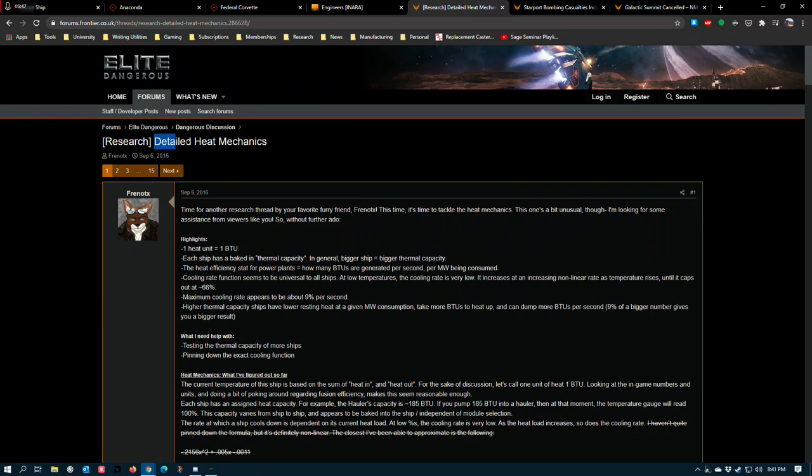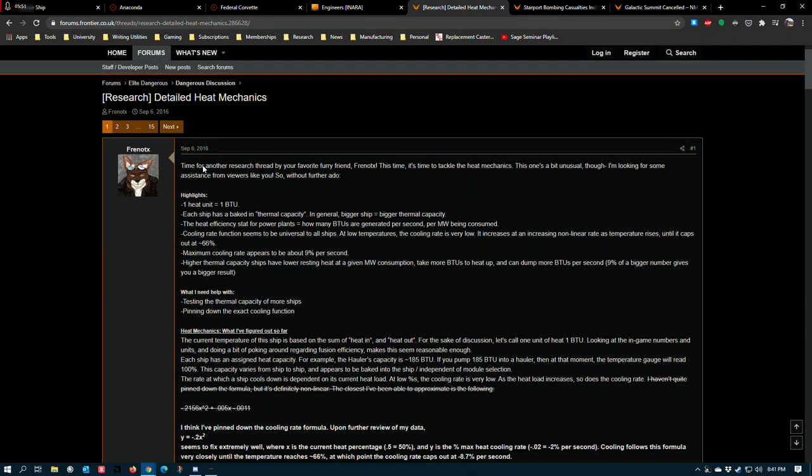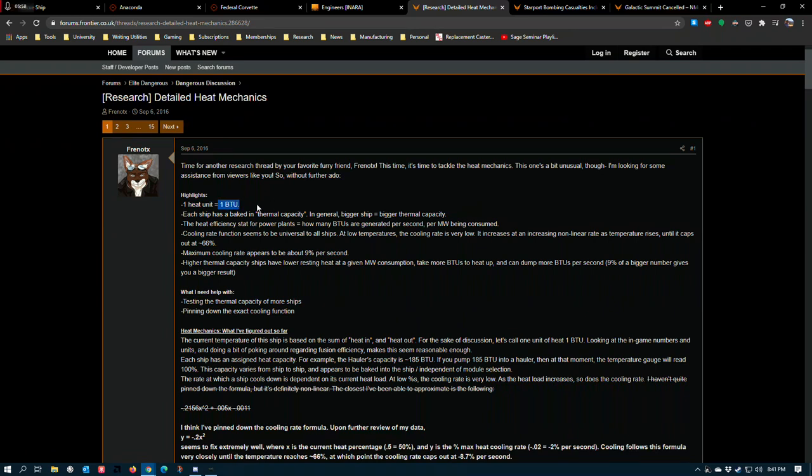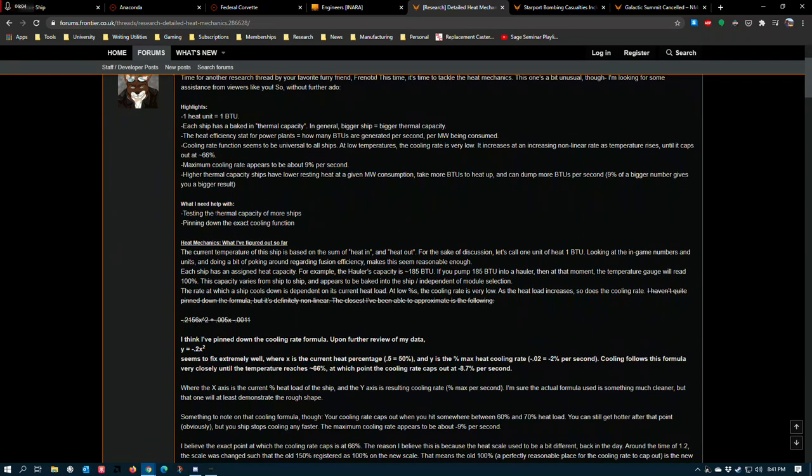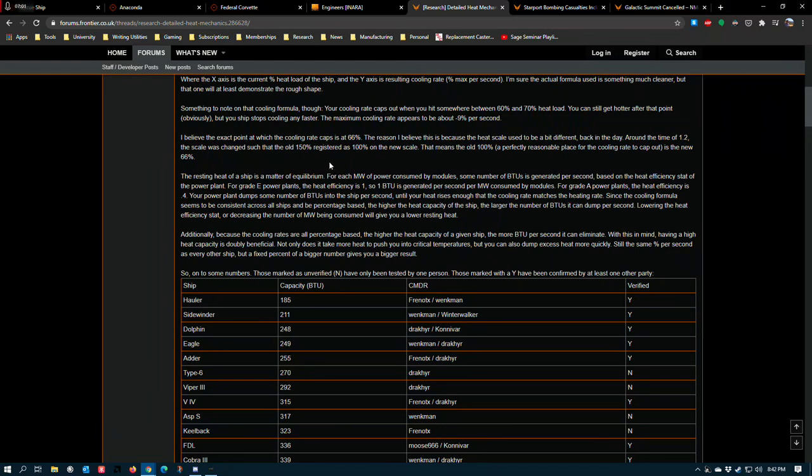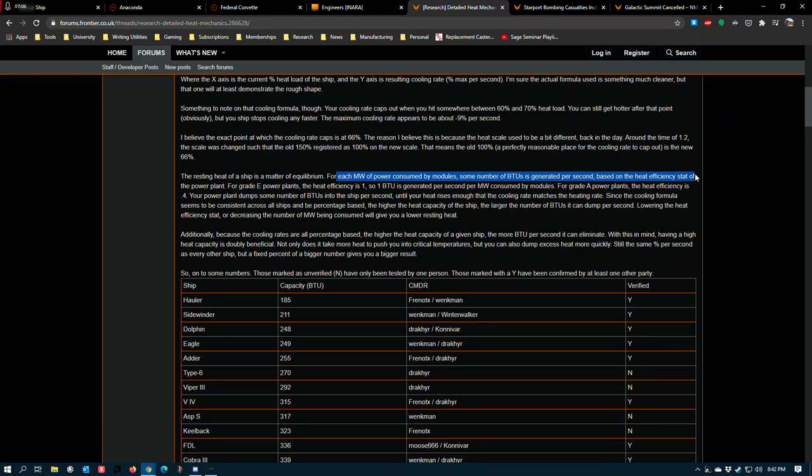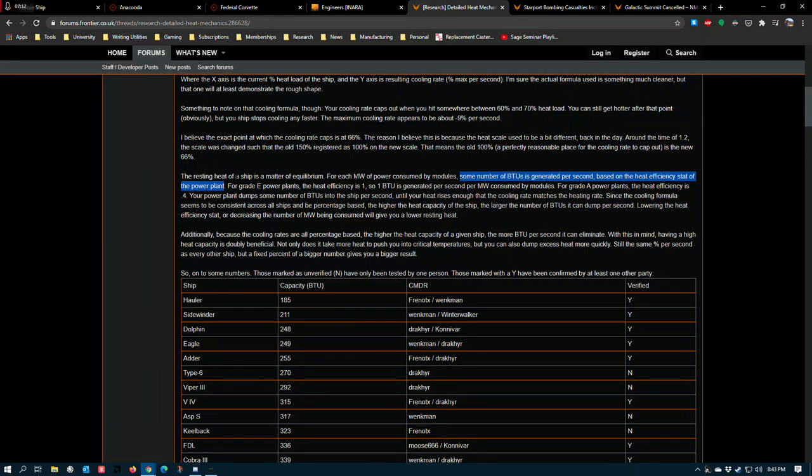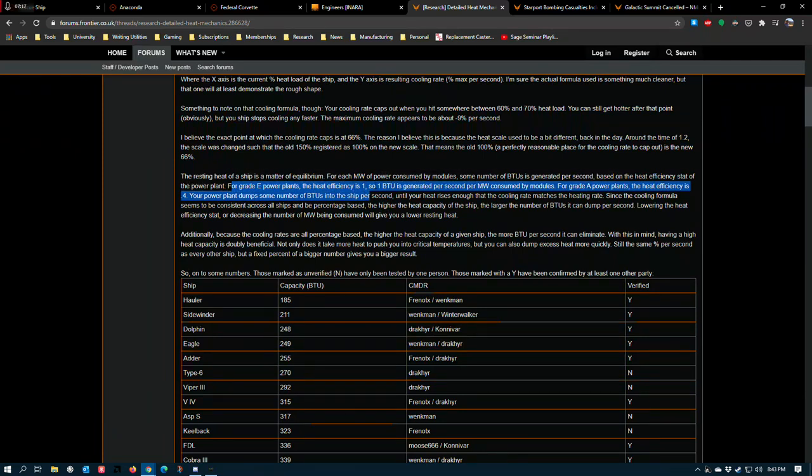This article on the forums is actually a really good one. It goes over all of the game's heat mechanics in detail. They reflect heat as a BTU even though that's not strictly accurate, but each ship has a baked in thermal capacity that's intrinsic. It's like hull hardness, you can't change it. There's nothing you can really do to address it. All you can do is reduce the amount of heat that's getting dumped into the hull by the different modules that you have. But for each megawatt of power that the modules consume, some number of BTUs are generated per second based on the heat efficiency stat of the power plant. This is why low emissions power plants have the largest impact on how your ship works. For grade E power plants being the worst, the heat efficiency is one. So one BTU is generated per second per megawatt consumed by modules. For grade A power plants, the heat efficiency is 0.4.